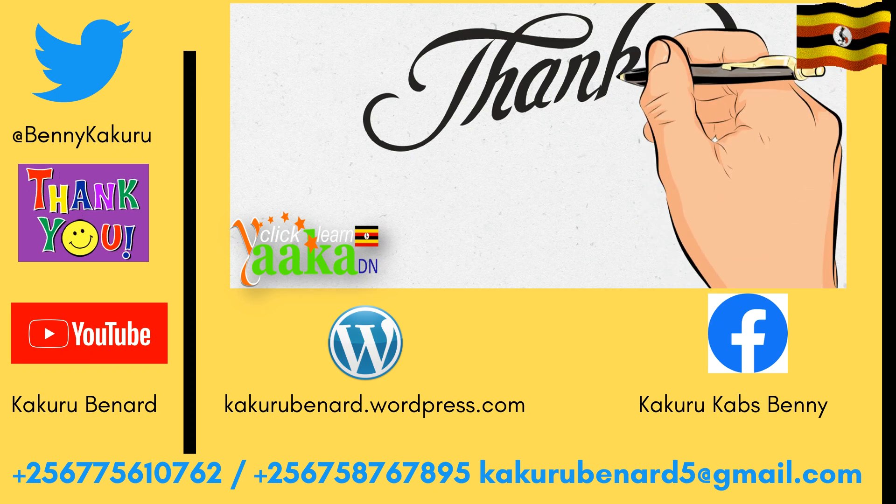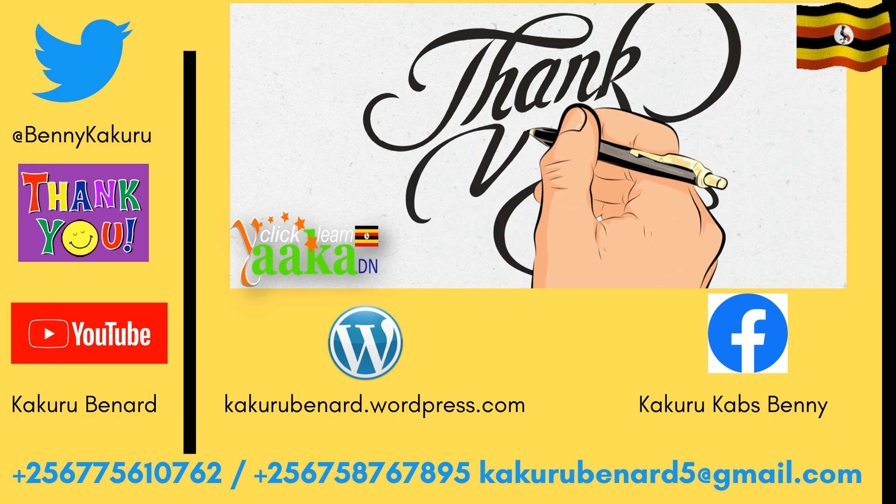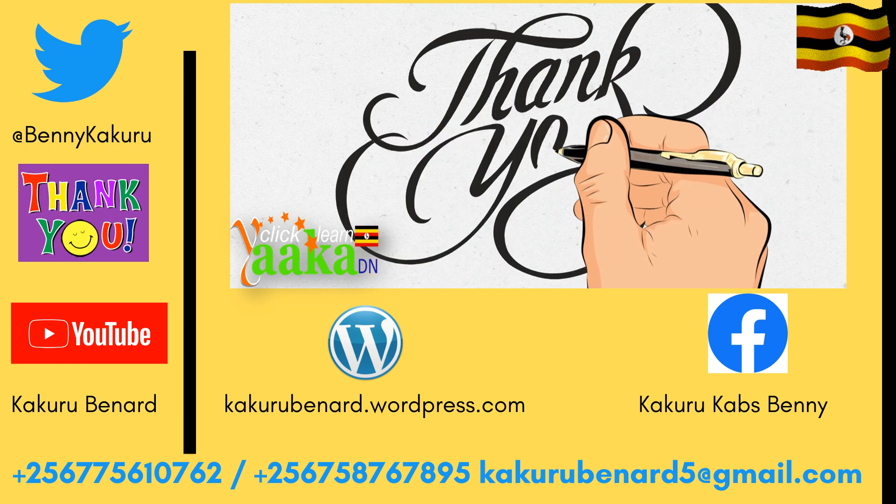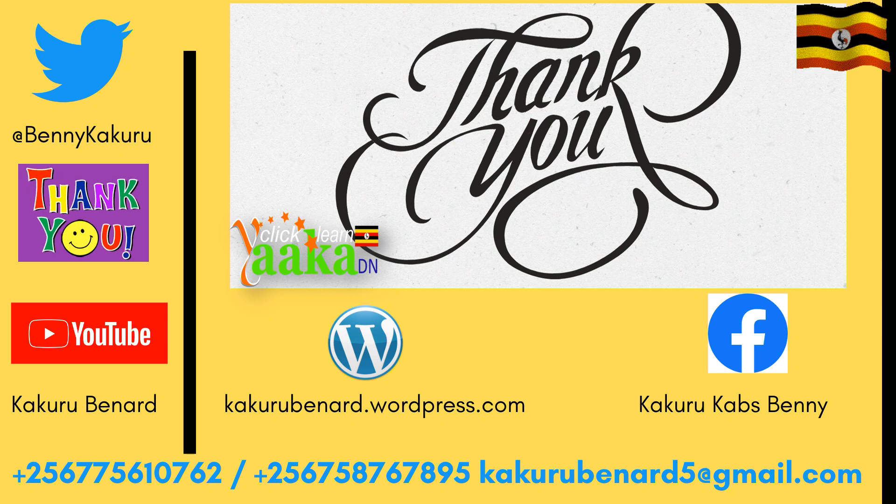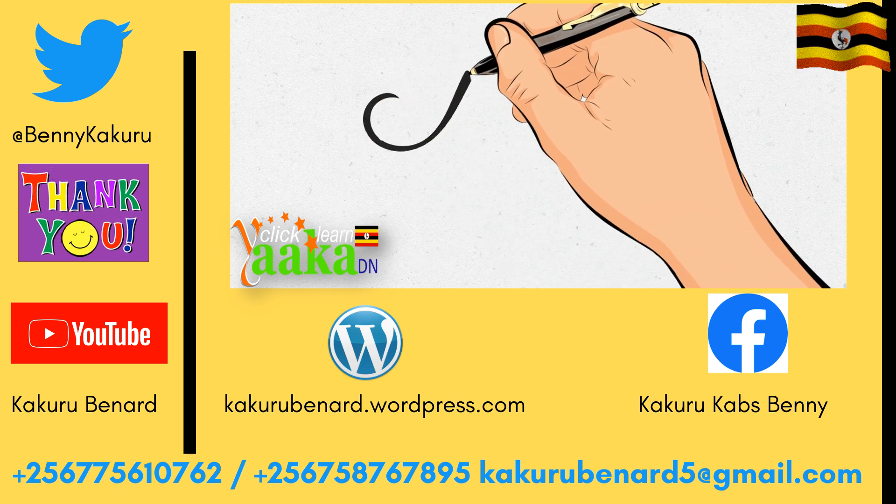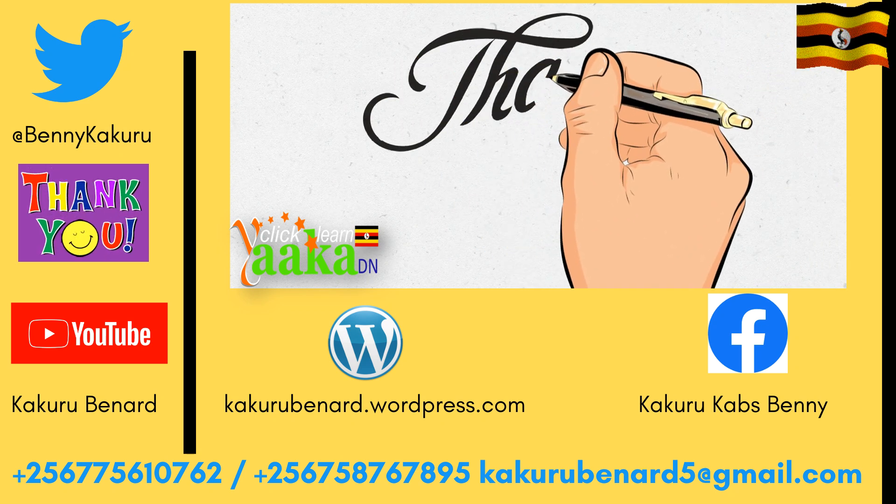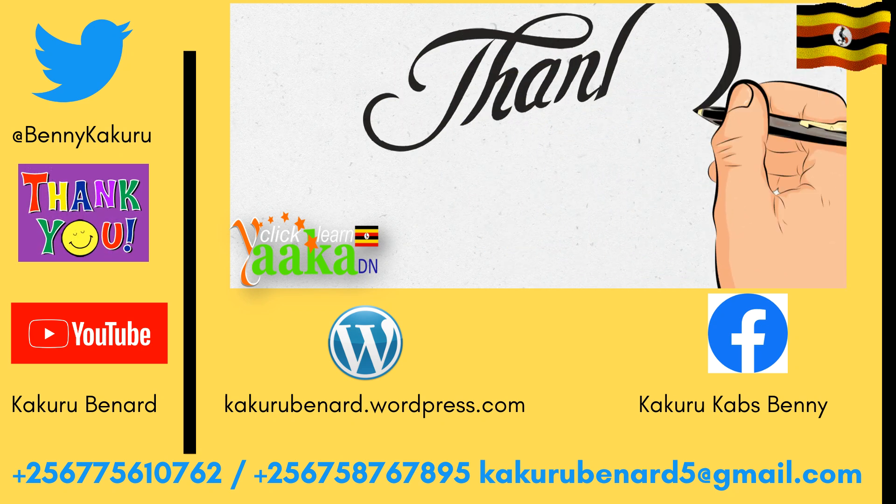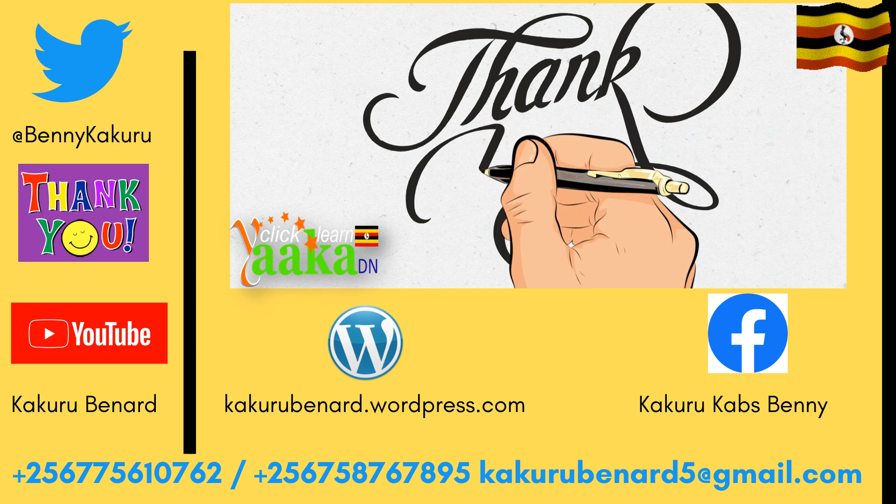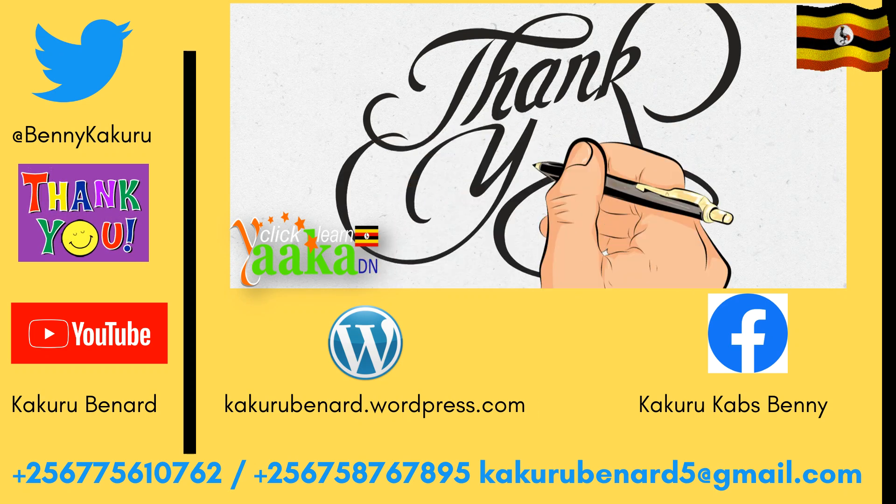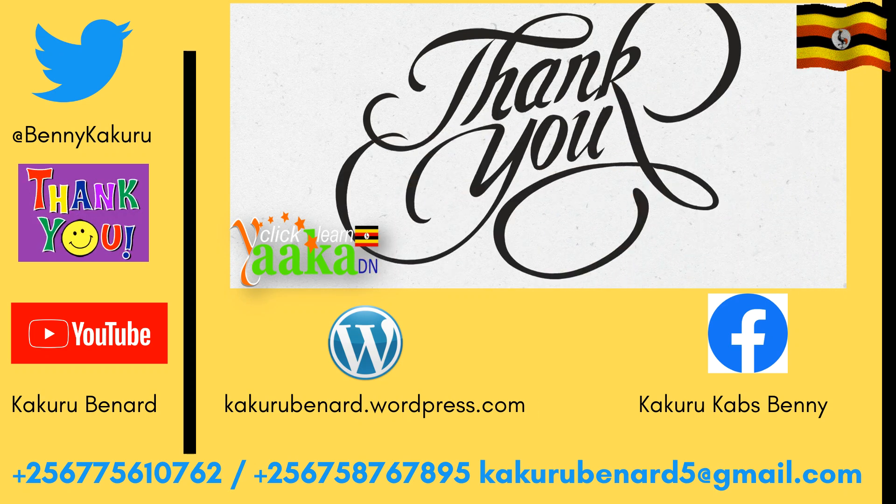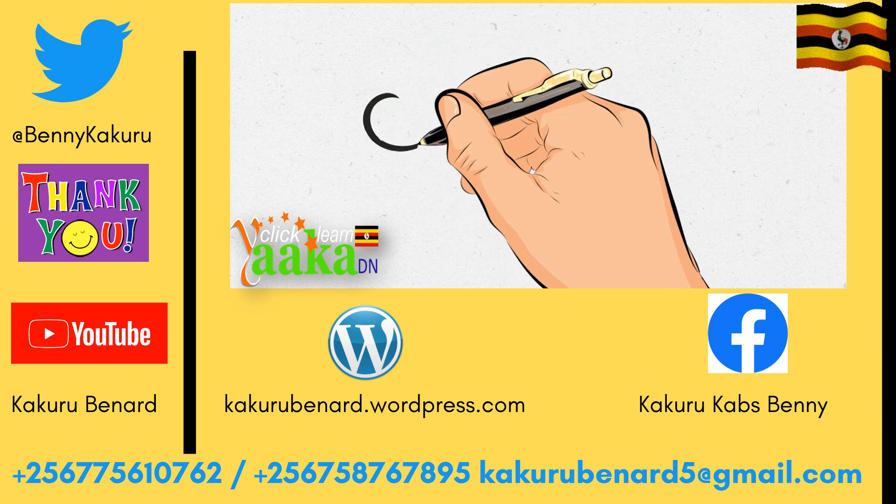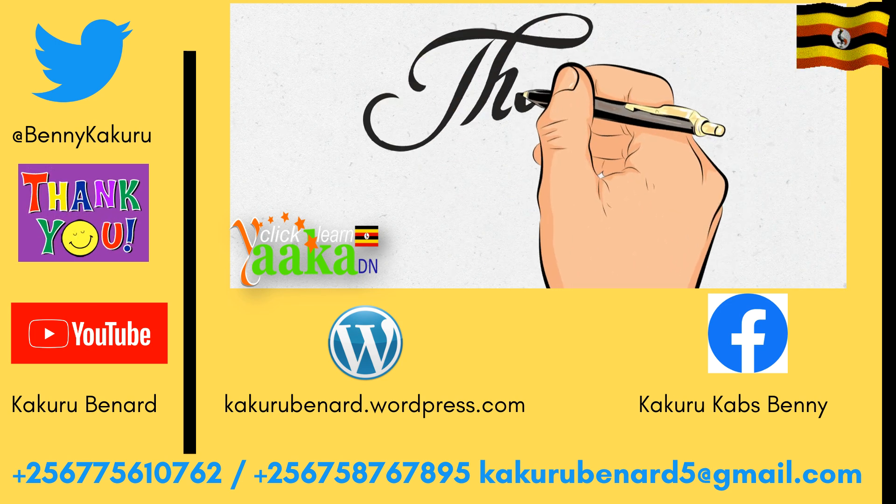Thanks for watching. Please subscribe to my YouTube channel. For those who may need me to talk to your candidates about how best they can pass ICT, my contacts are there. Subscribe to my YouTube channel for more updates regarding such sessions.